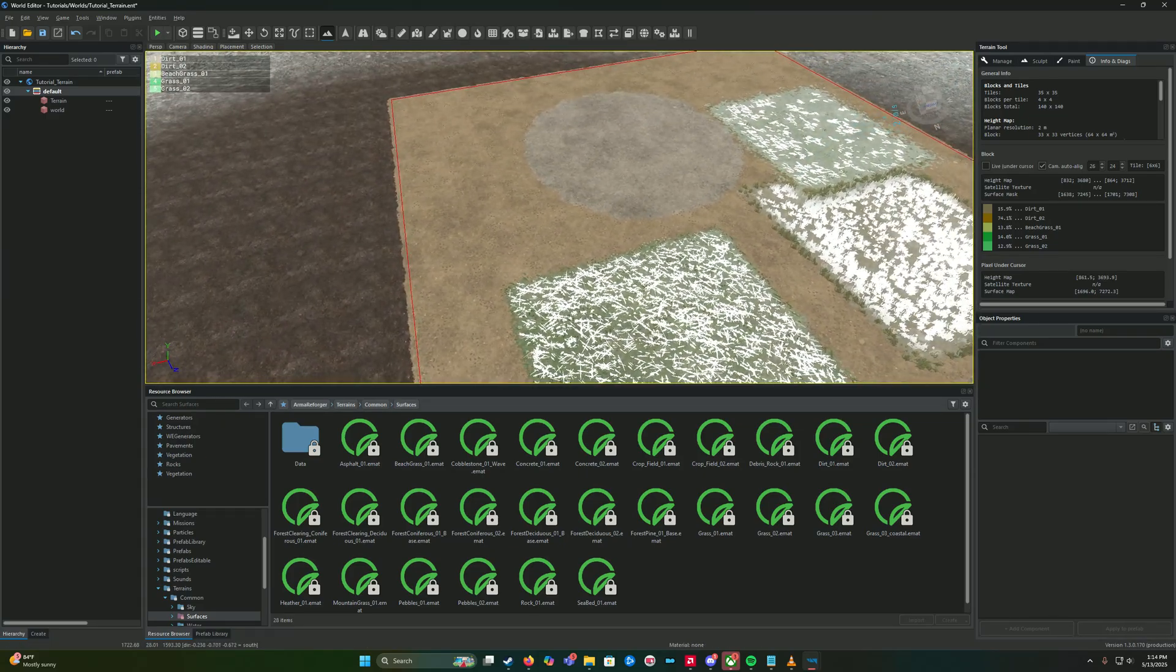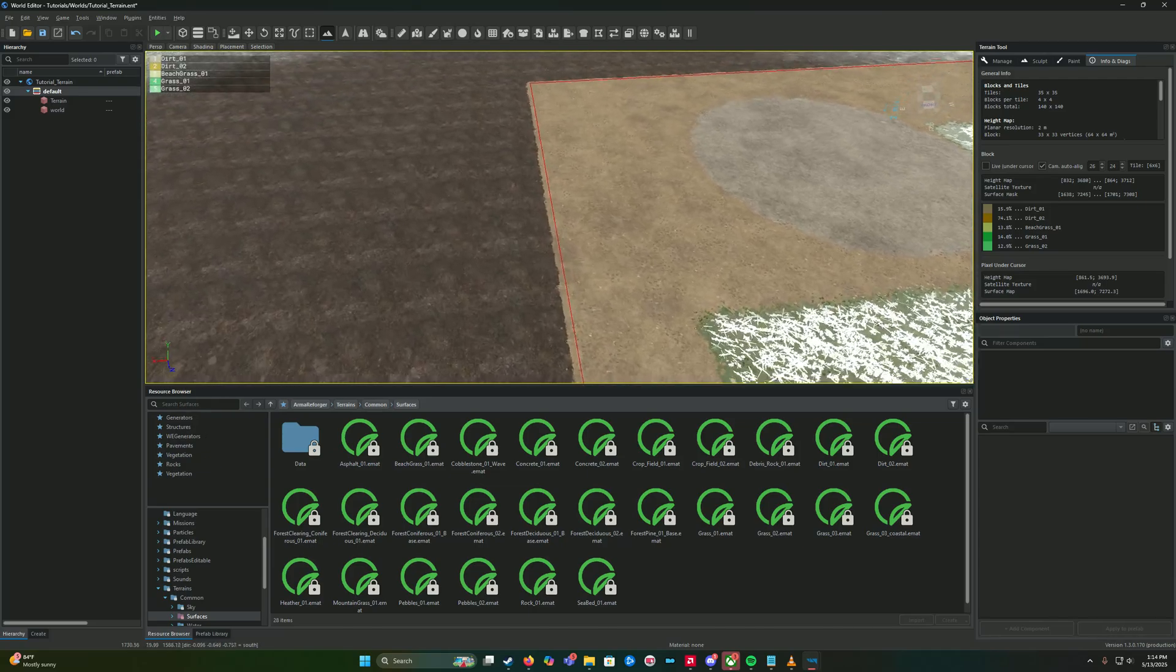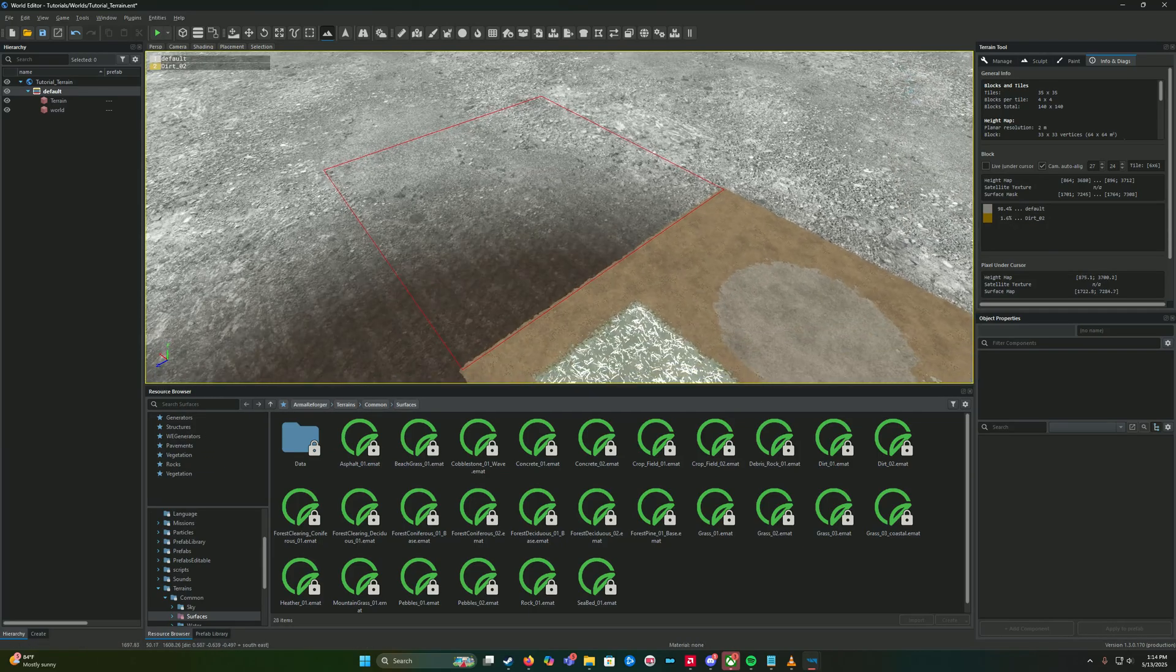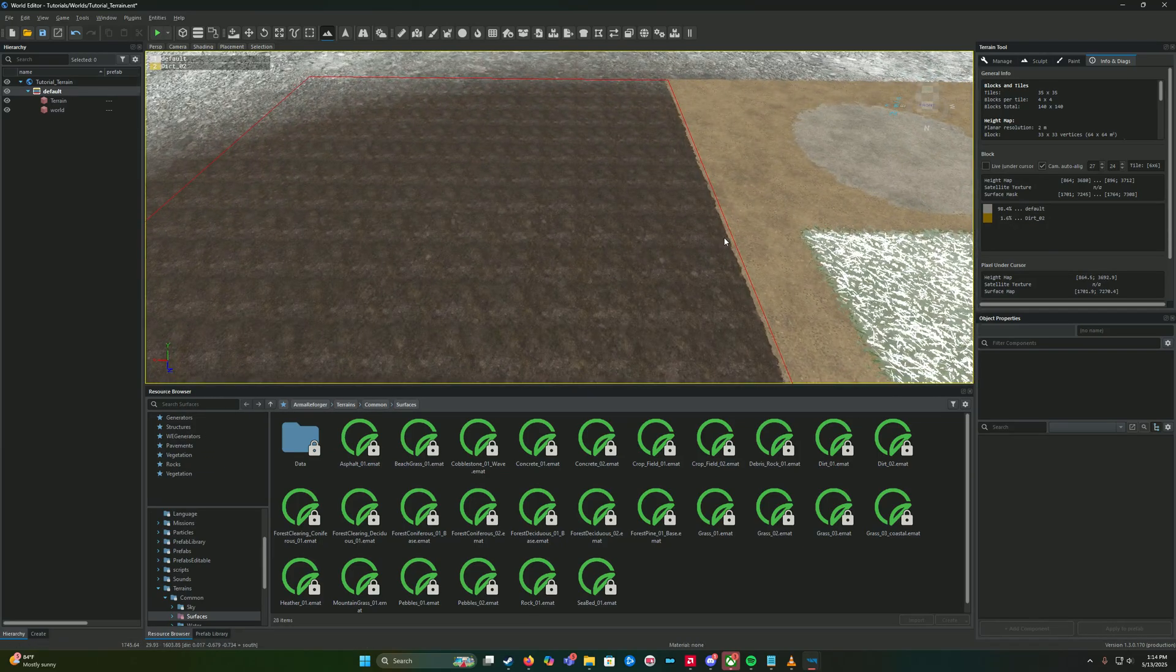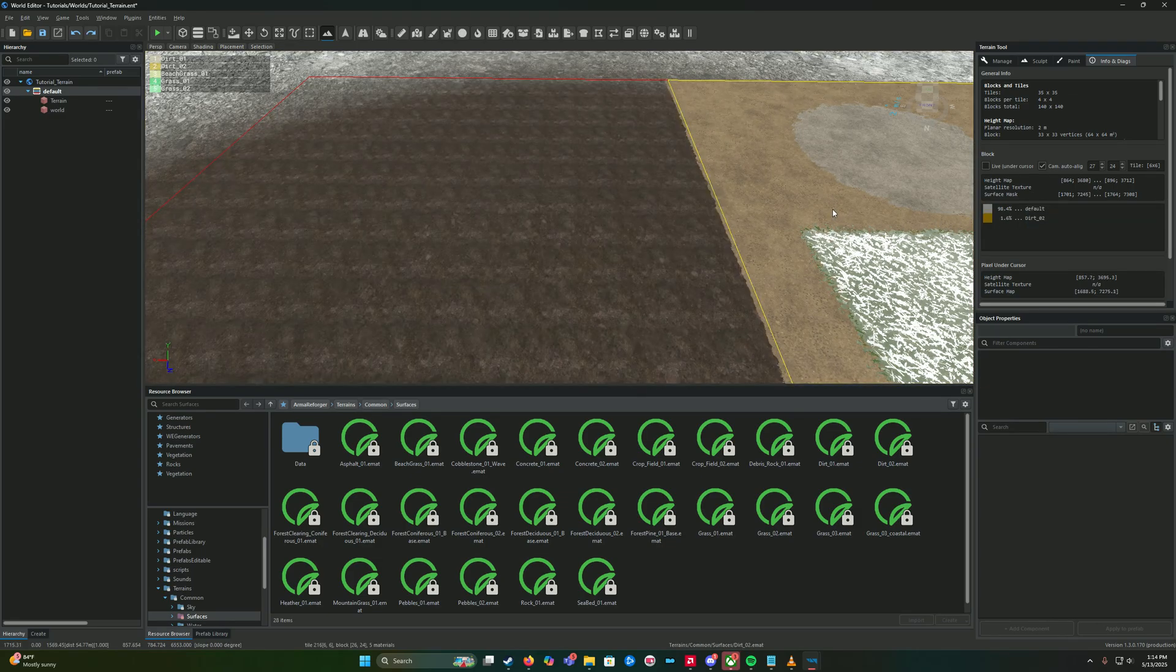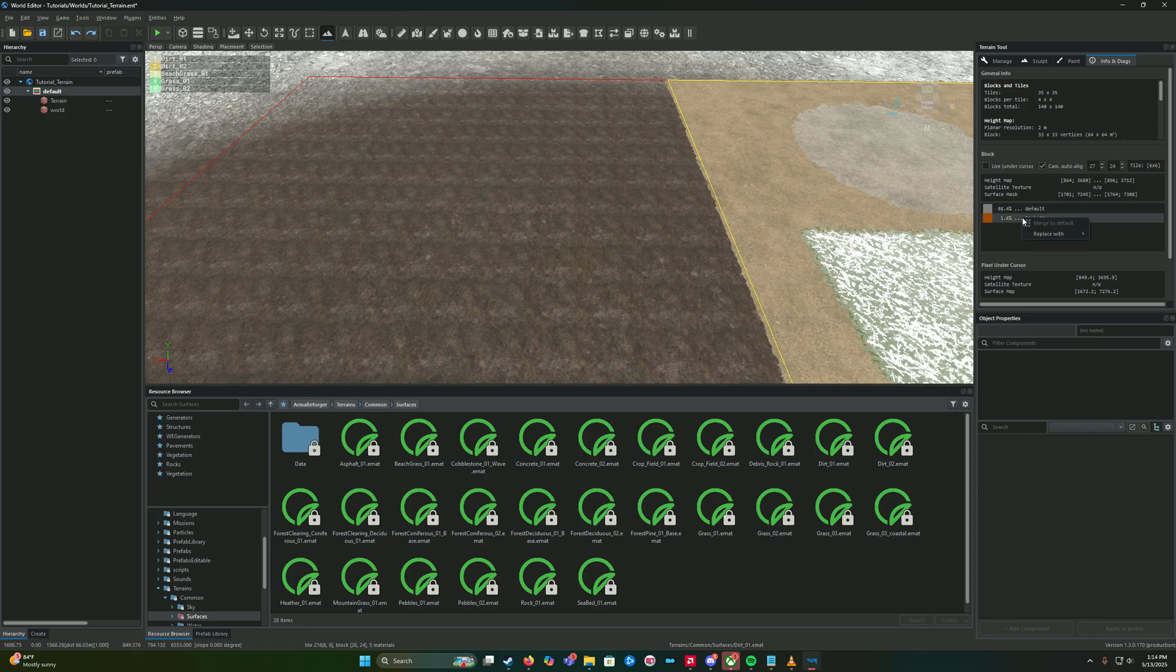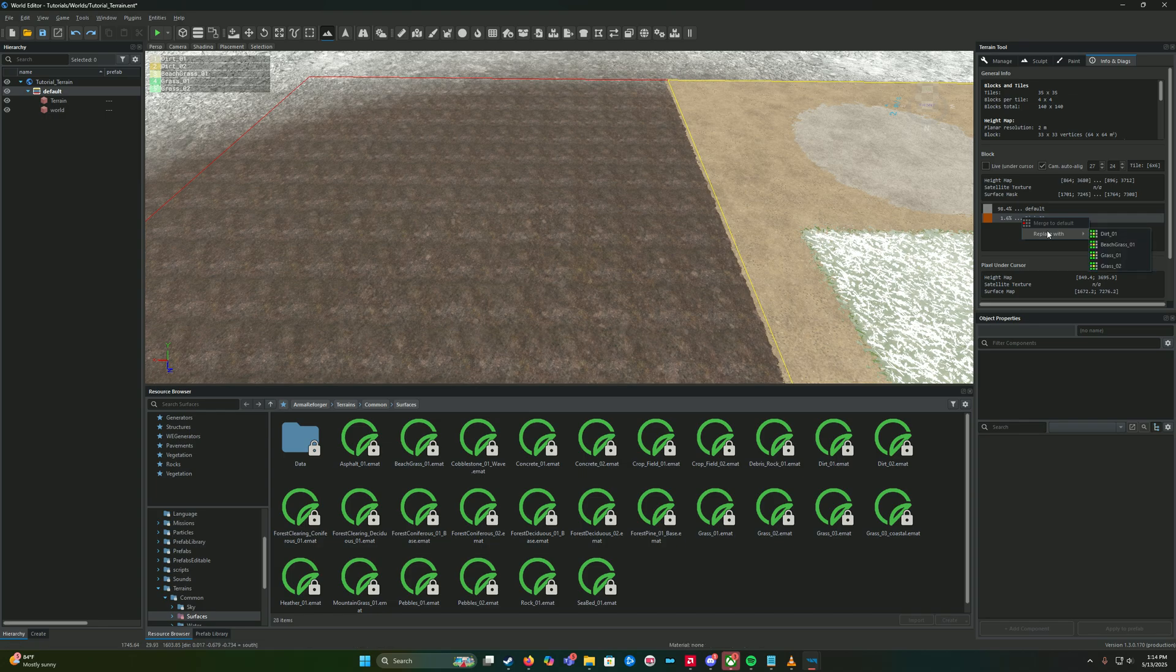This isn't 100% for fact, I've just noticed it as I've painted around. So if we click this one here and we want to make this dirt, we can merge it with dirt two if we want. Now look what happens when we try to merge the dirt two with default - it will not let us.